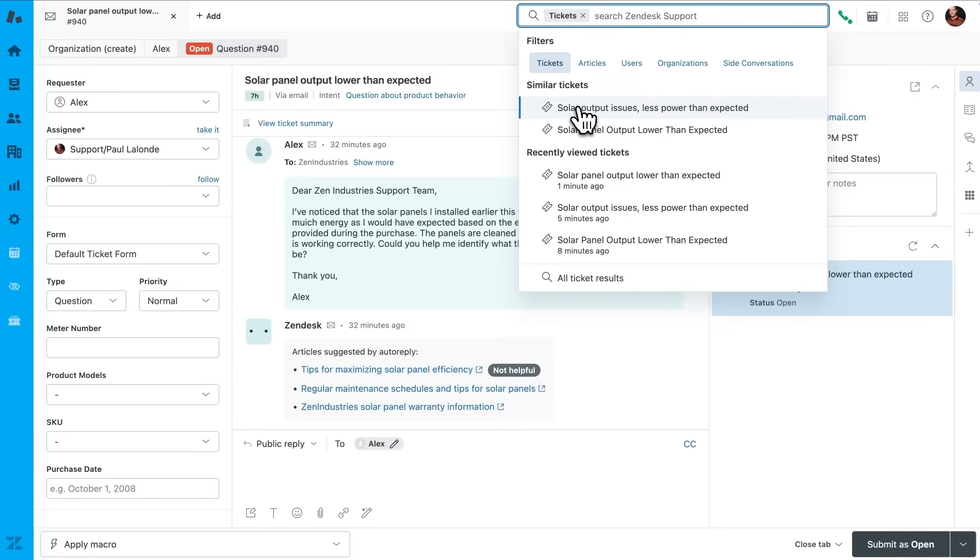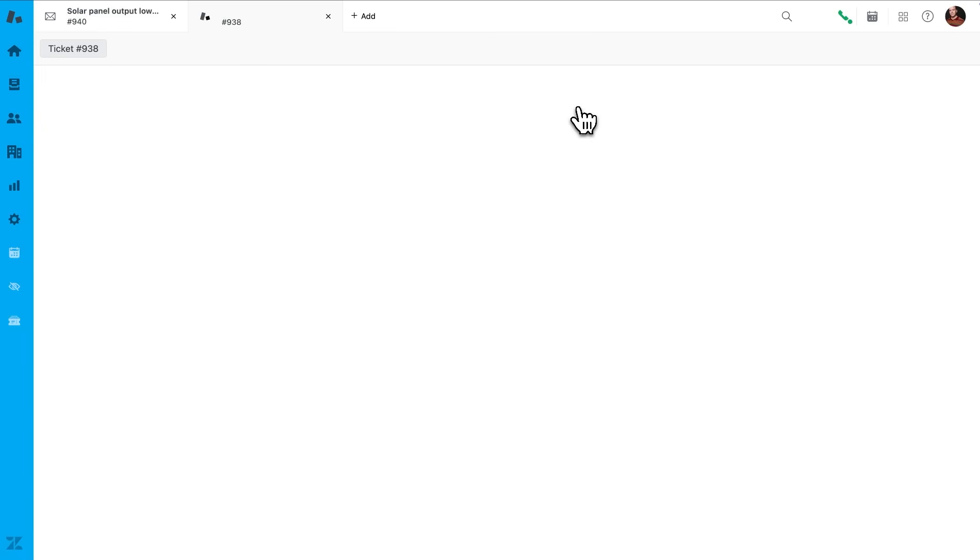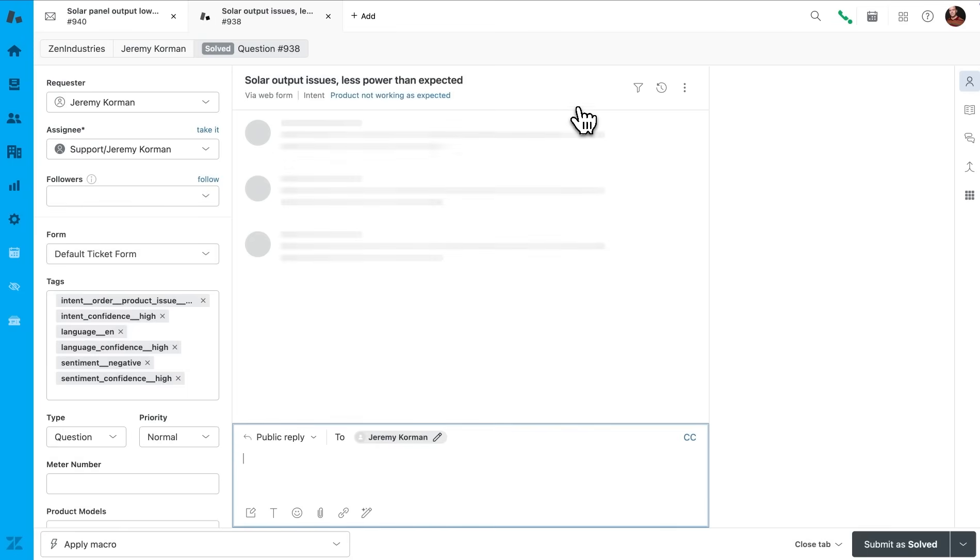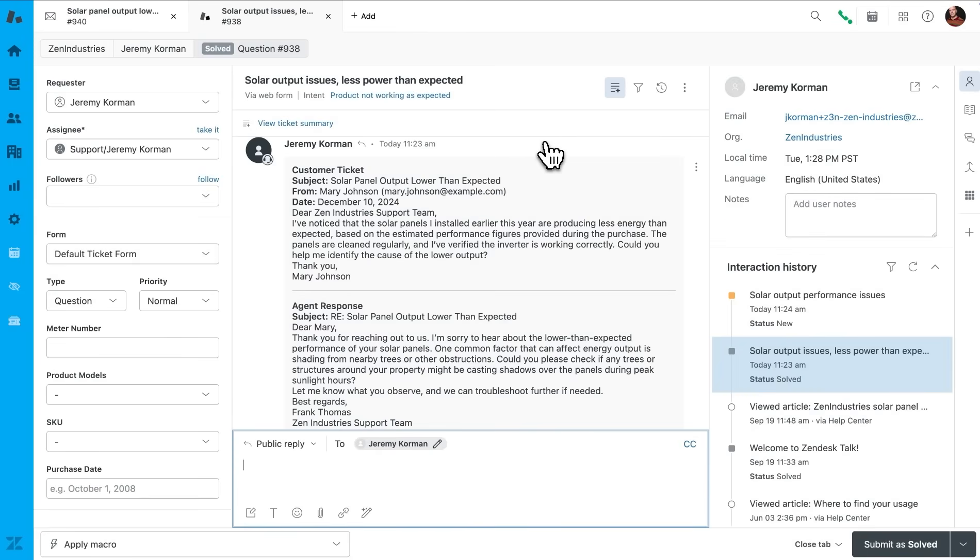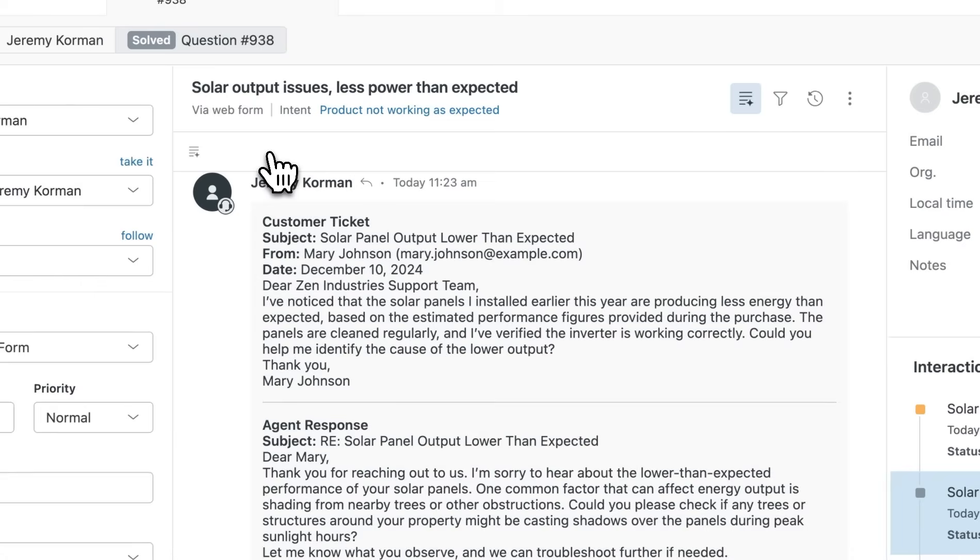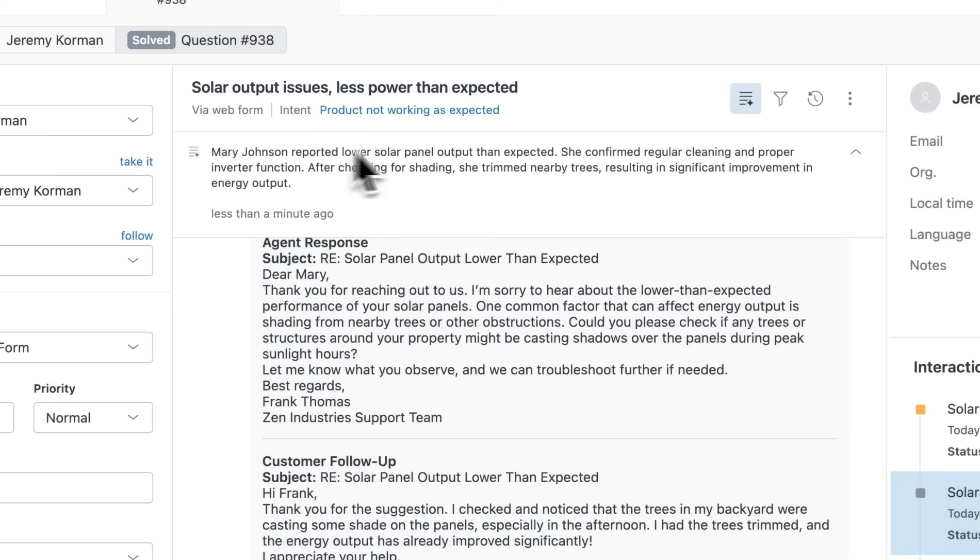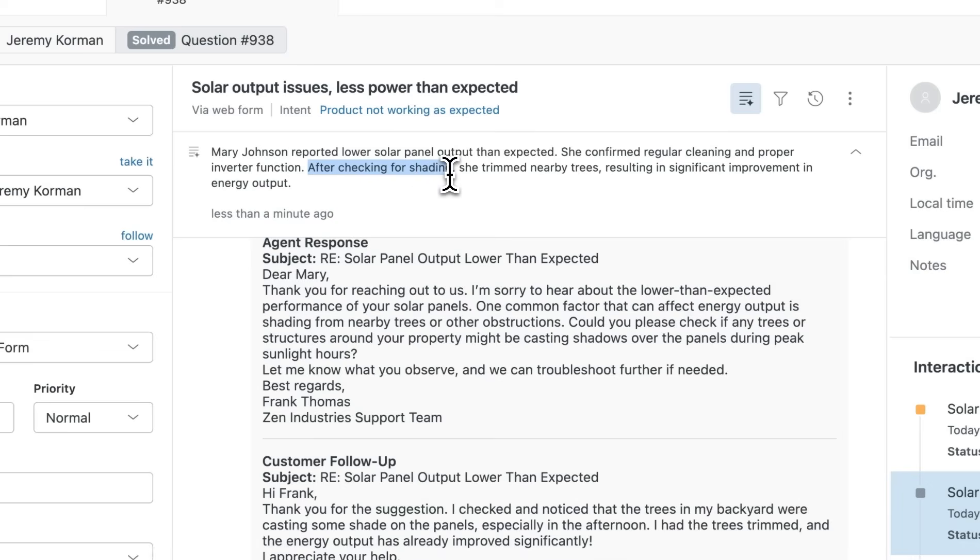One Ticket stands out. It's a case from a customer who experienced a significant drop in energy output due to shading from newly planted trees. Each similar ticket provides a summary of the issue, including troubleshooting steps taken, as well as the final resolution.